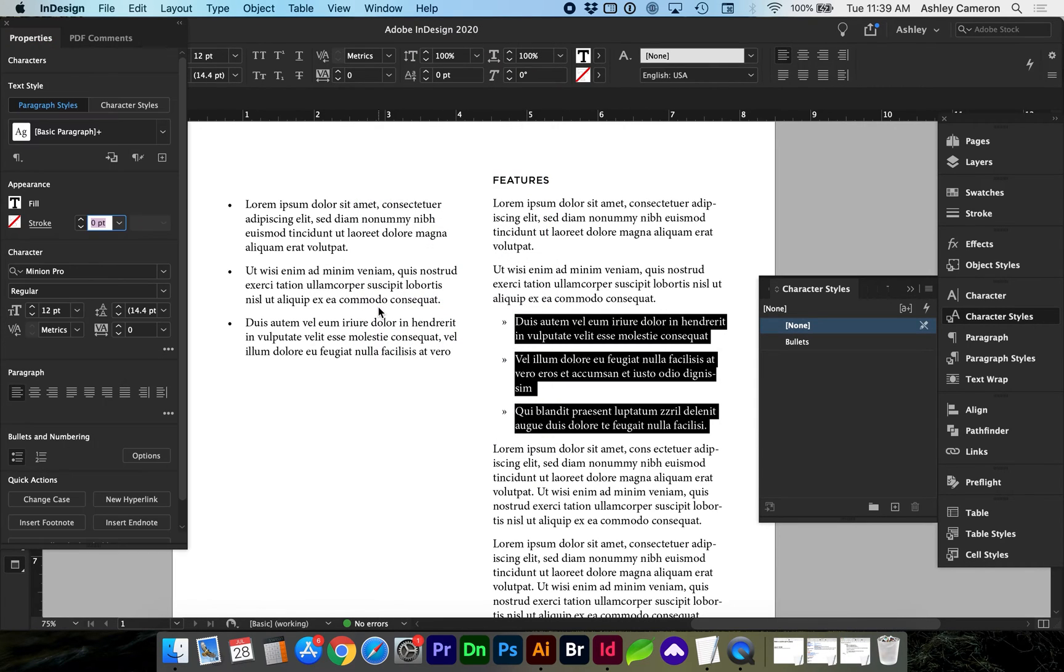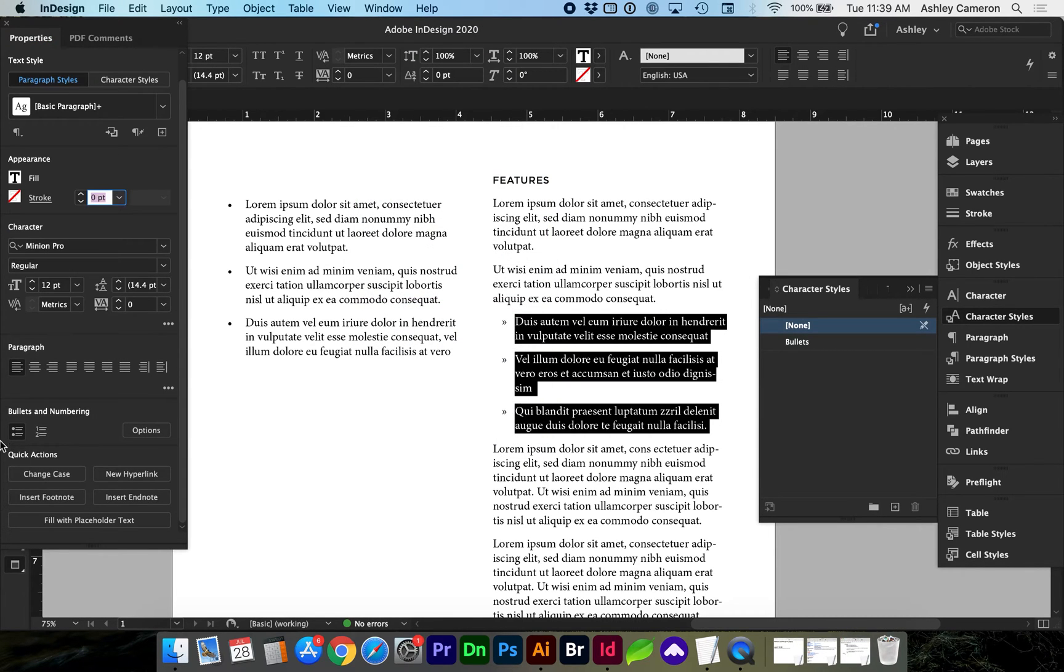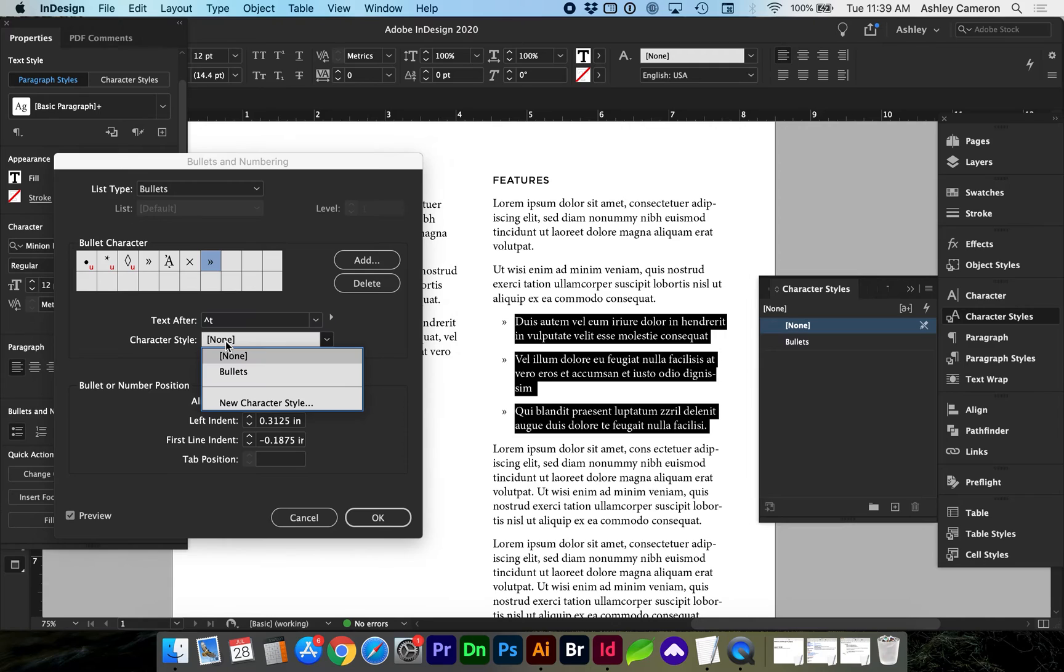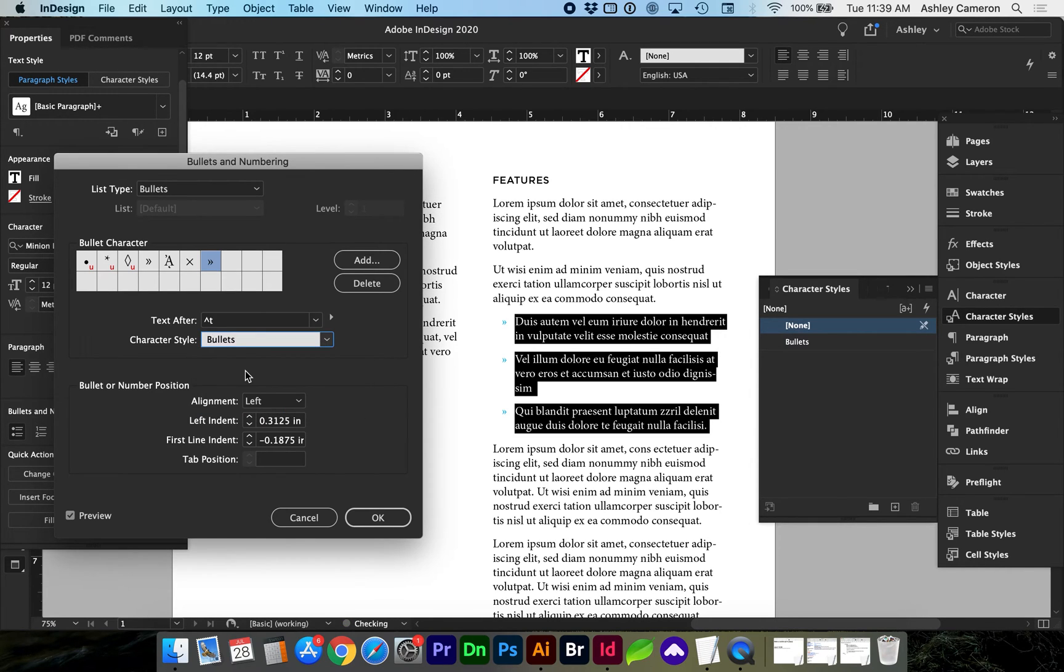Down here towards the bottom you can go to options and right here it says character style. We can select our new character style bullets. With the preview checkbox you can see your updates live.